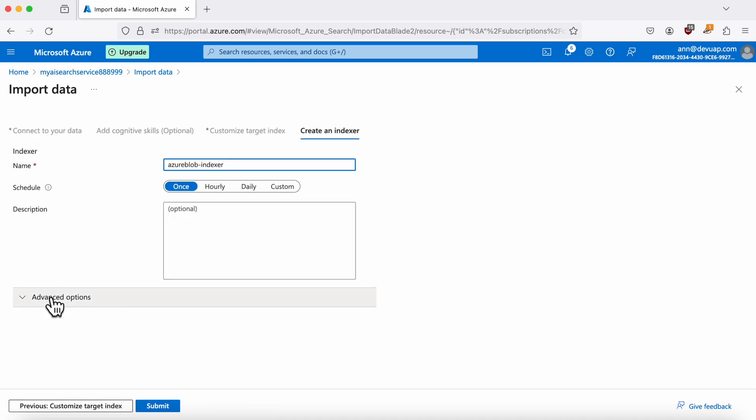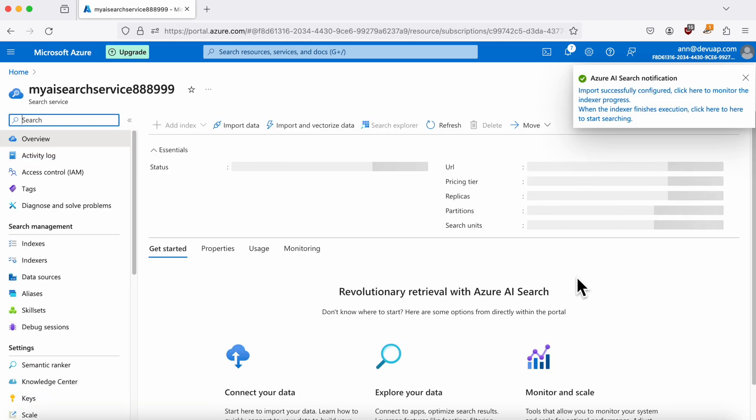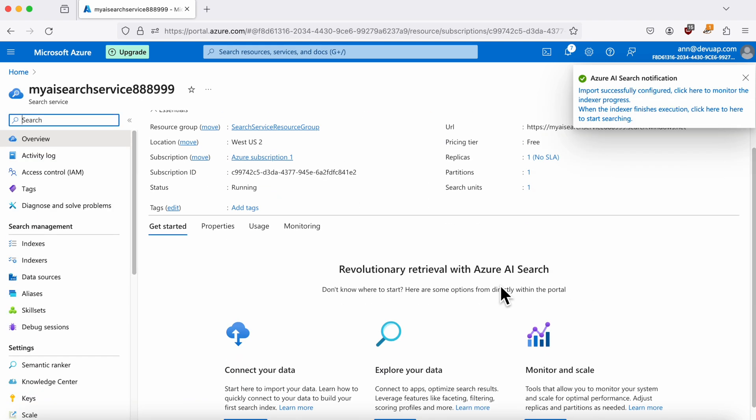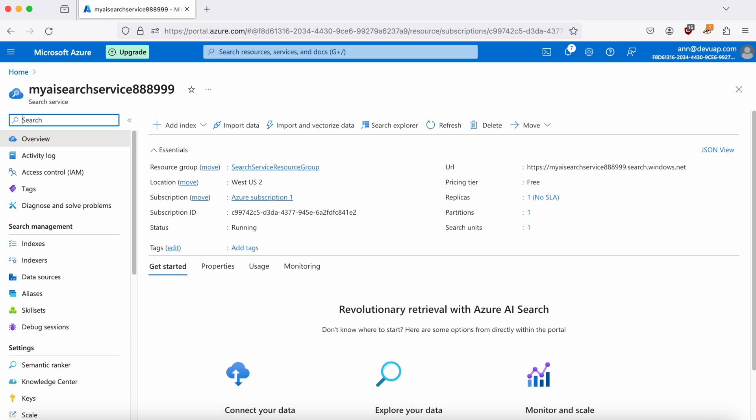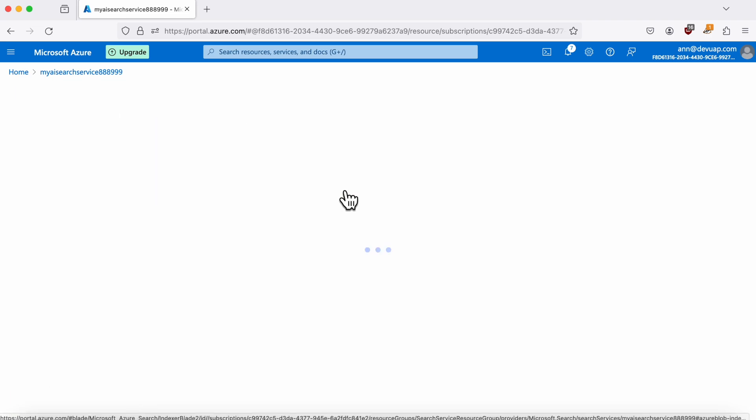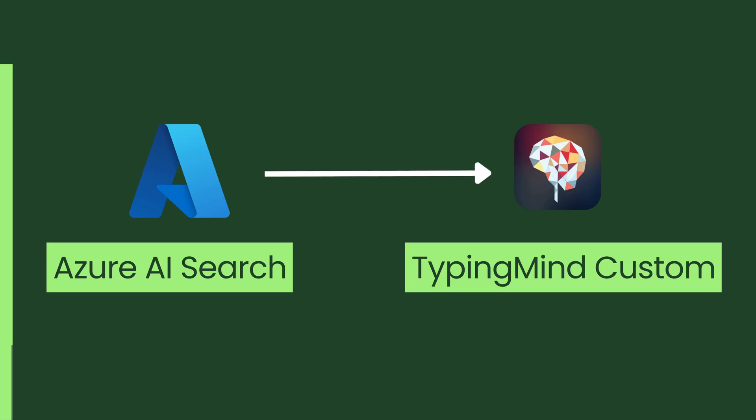In this tab, enter a name for your indexer and choose how often you want Azure to run it. After completing these steps, review your entries and click Submit to finish setting up the indexer. Click Indexers to check if the created indexer works. Nice, the indexer was successfully added.